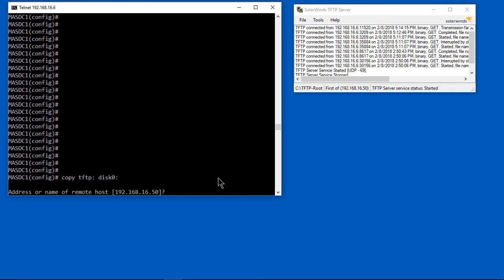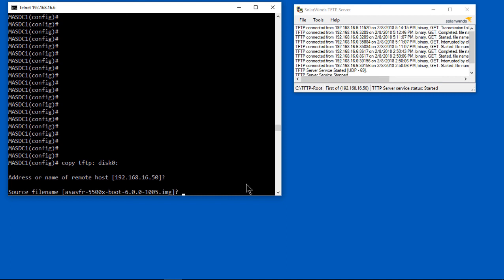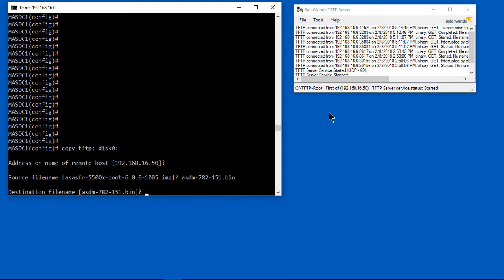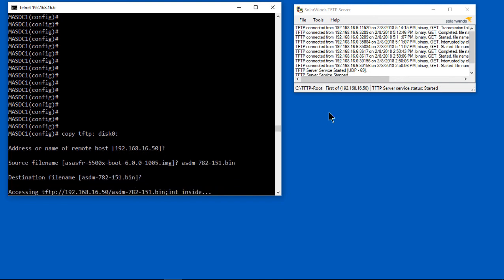Once again it's going to say, what's the name or IP address of the host? It's going to be the same. Now it's asking for the source name, so let's go ahead and paste that in. It's this ASDM file. We're going to keep it the same.